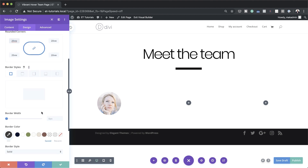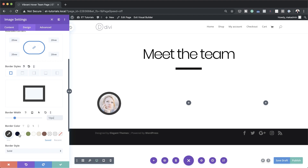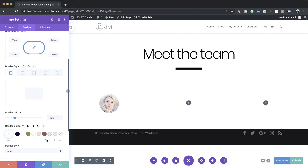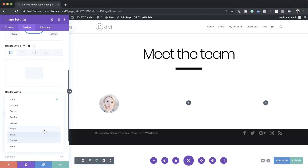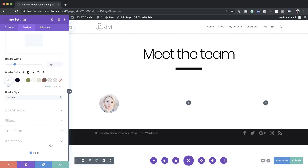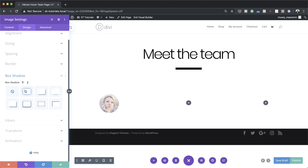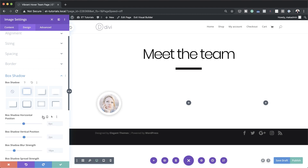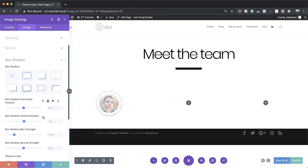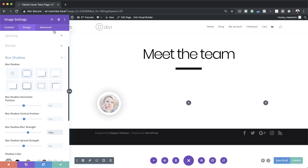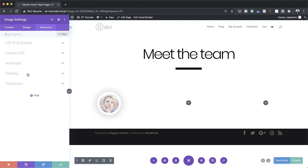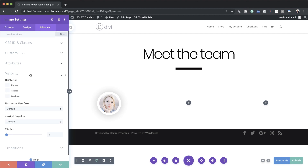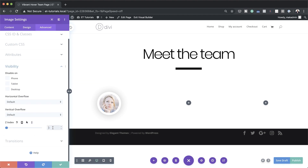Set the border width to 12 and the color to white. The border style is currently solid — change it to Double. Next, go to Box Shadow, select the first option, and set the blur strength to 50. Finally, go to the Advanced tab, click on Visibility, and set the Z-Index to 3. This allows the image to stack above anything below it.